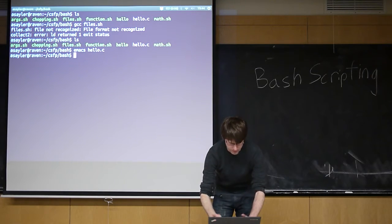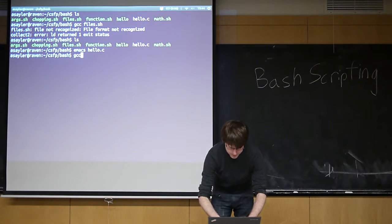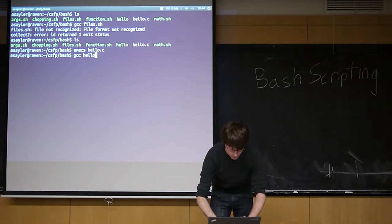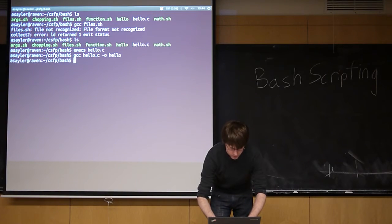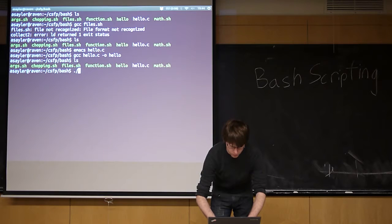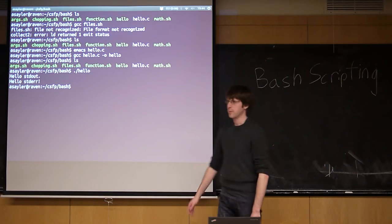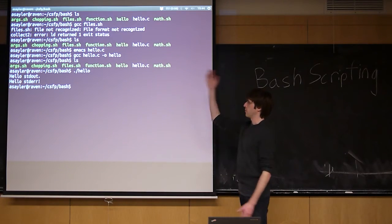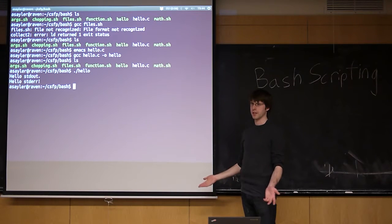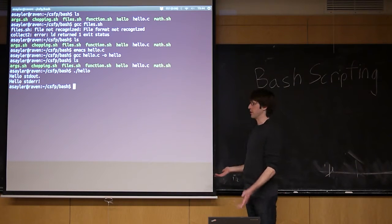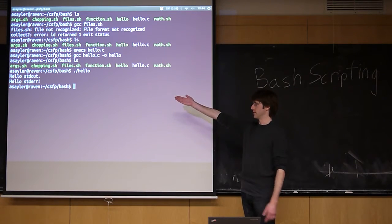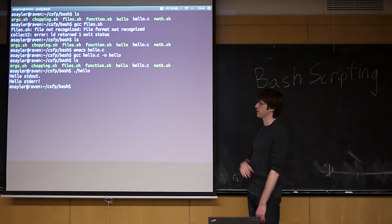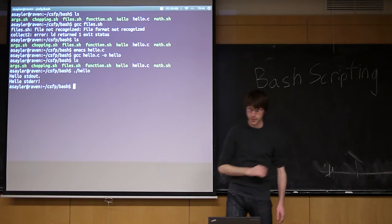So if I compile this, and run the output file, you'll see by default, I get both these lines printed in my terminal. One's on standard error, one's on standard out, the one that says standard error is on standard error, the one that says standard out is on standard out.